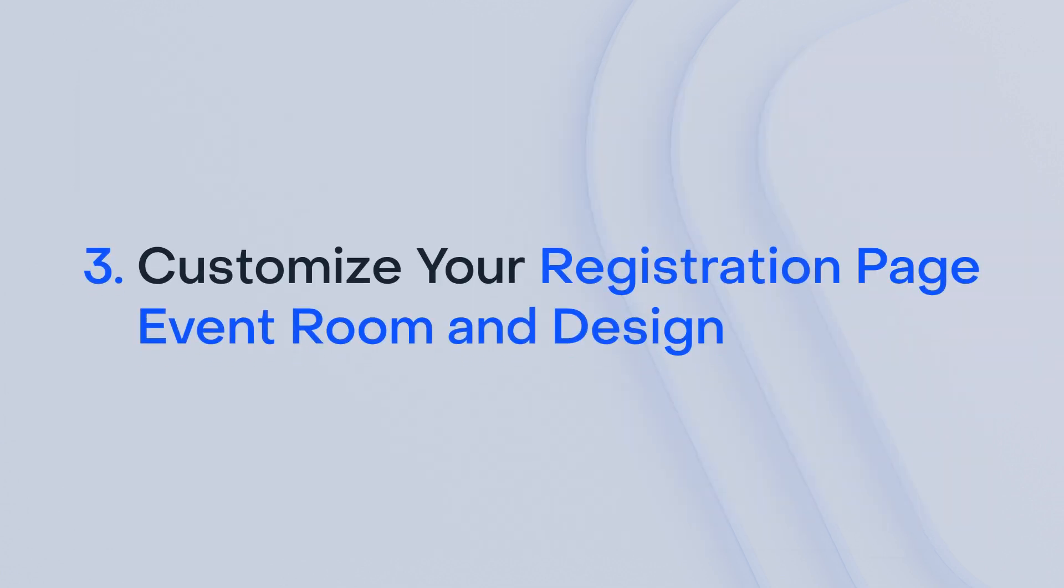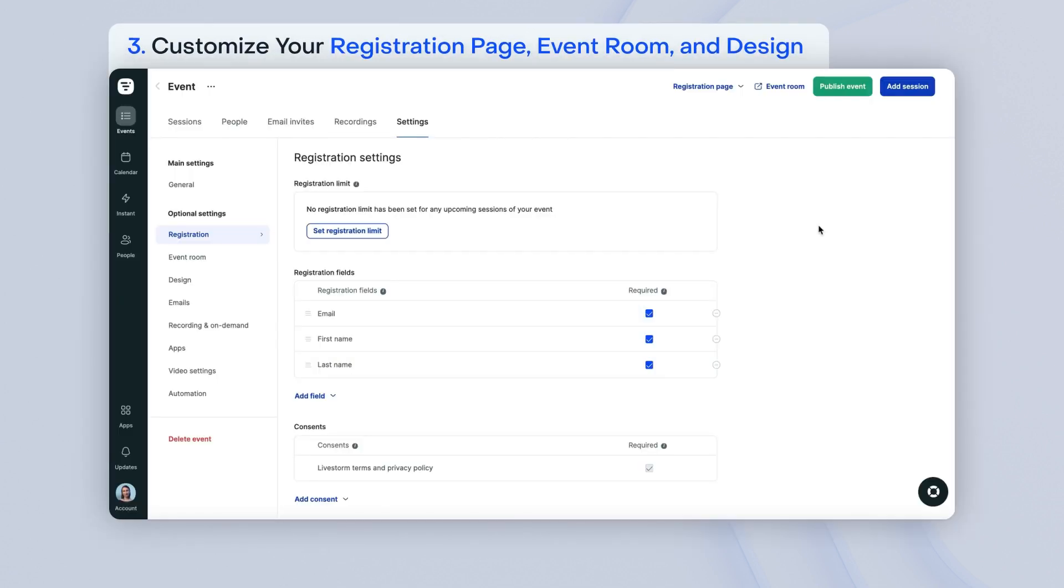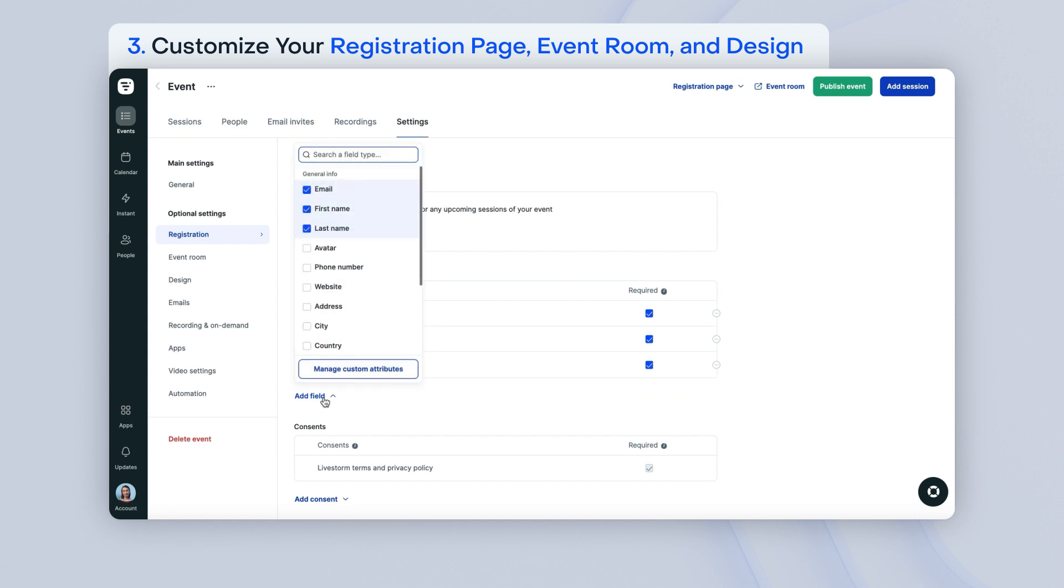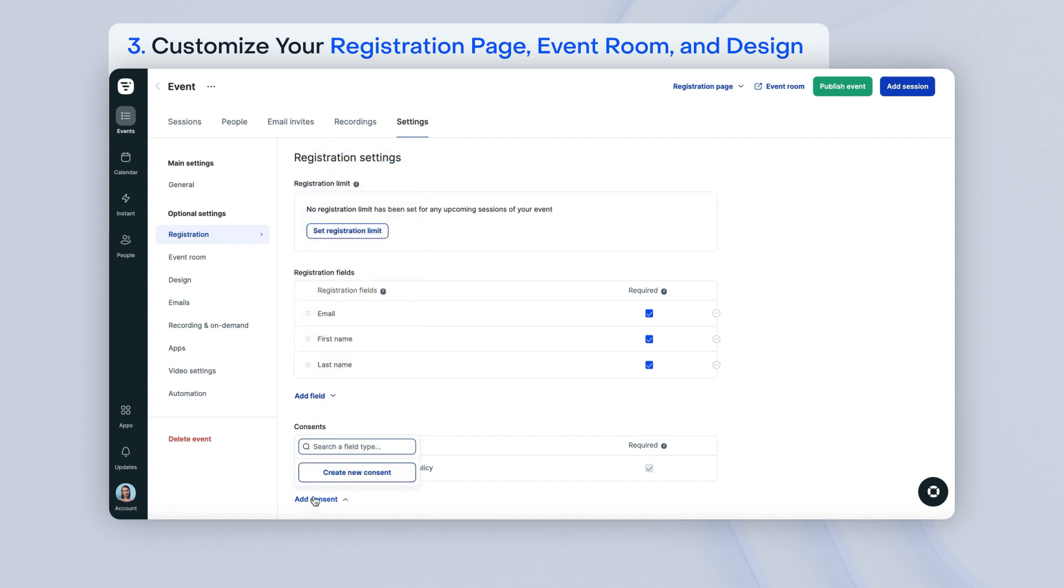You can personalize the registration process, choose which features to activate in your event room, and customize the design of your registration page and emails with your branding, all within the optional setting. For registration, by default we require email, first name, and last name. You can also add more fields and any custom fields you would like, as well as any custom consents.